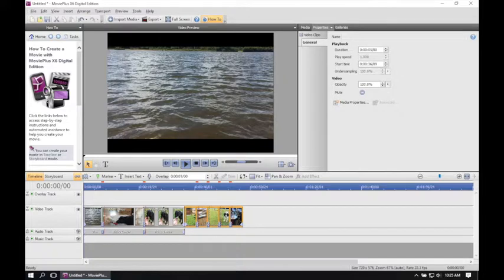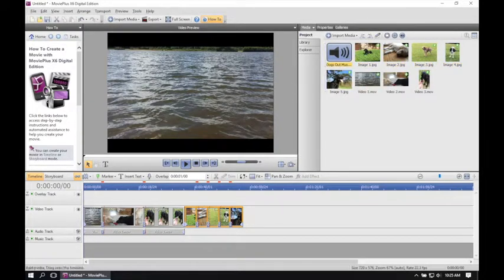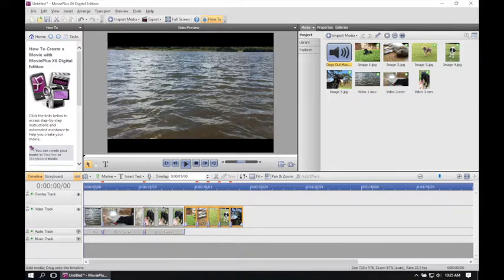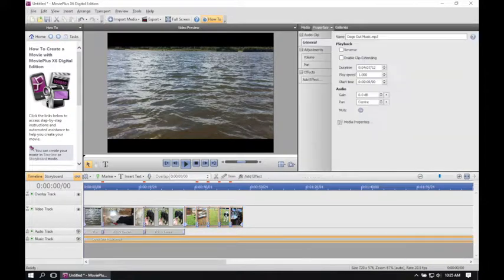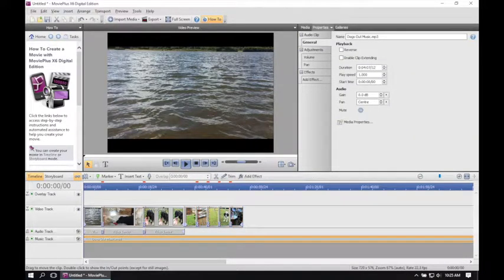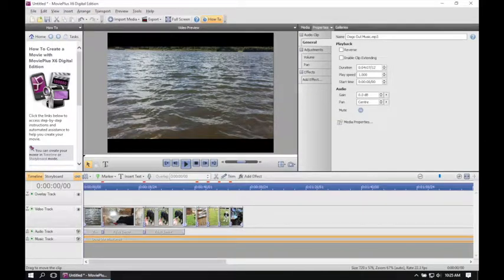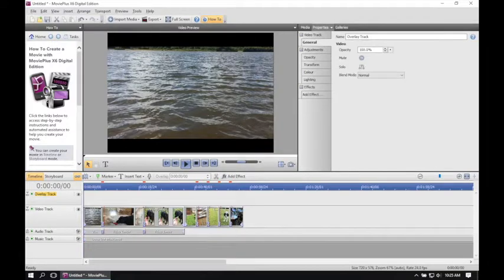And finally, by going back to the media, I'm going to select the audio and drag that into the audio timeline track. At this point, I've got a complete movie of all my elements and I can play that at any point to see how it runs.